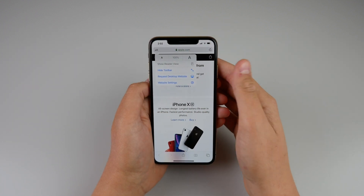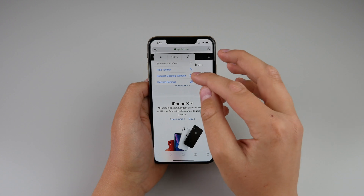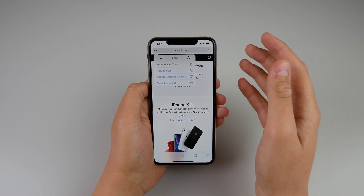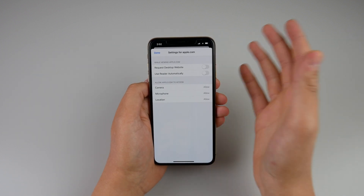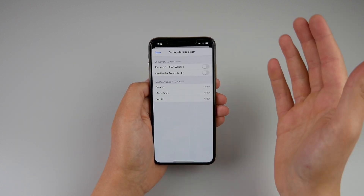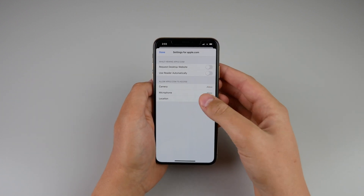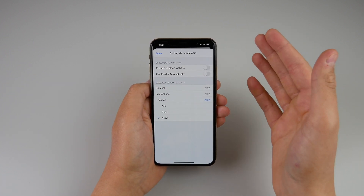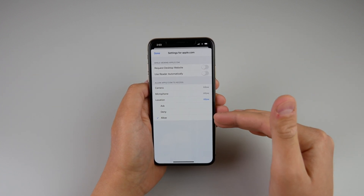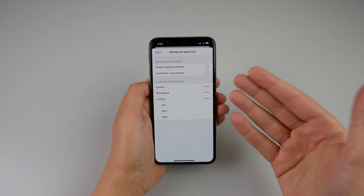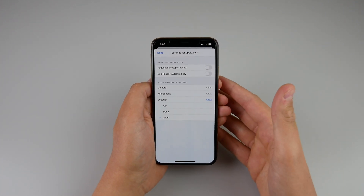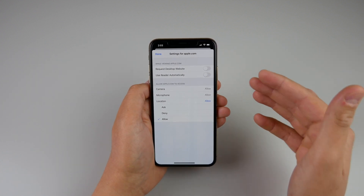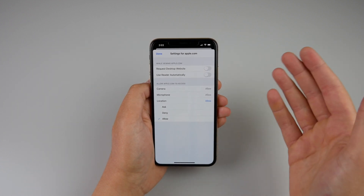Inside the view menu there is also 'request desktop site' and 'website settings.' Website settings is super cool because you can now have per-website privacy settings. For example, if I access Facebook a lot and I always want Facebook to allow my location, I can go into per-website settings when on Facebook and set location to always allow. That way you won't get a prompt asking if Safari can use your location. You can set it to always say yes or no to questions about your location, camera, or microphone on a per-site basis.